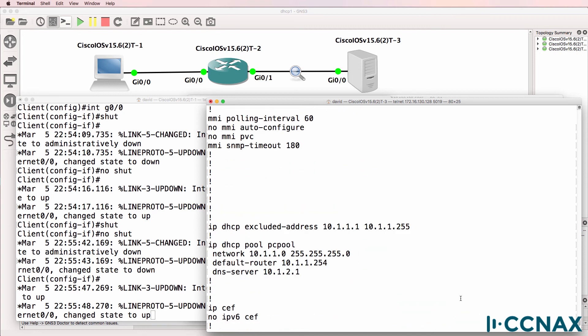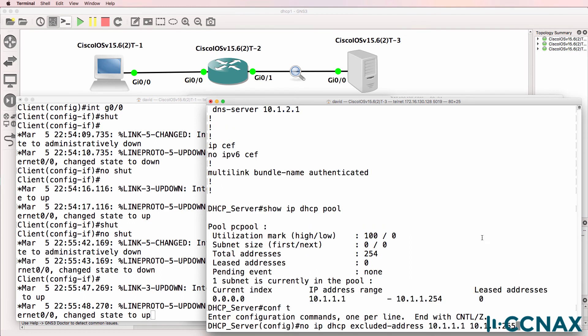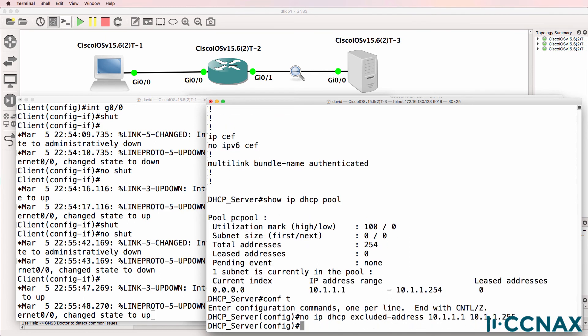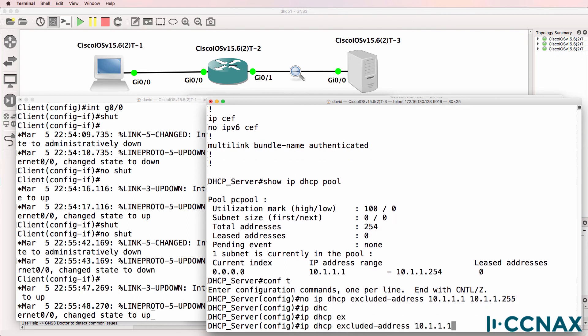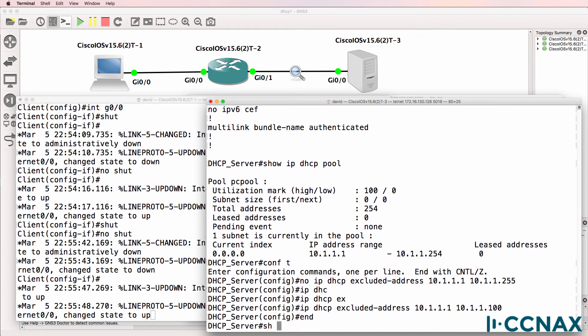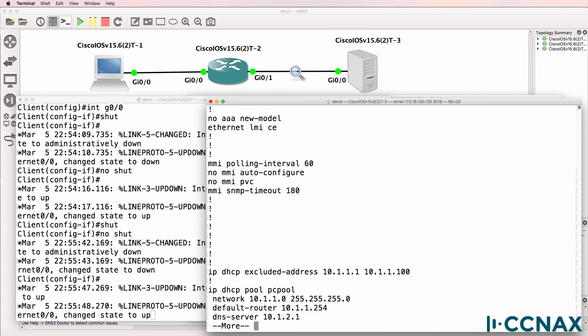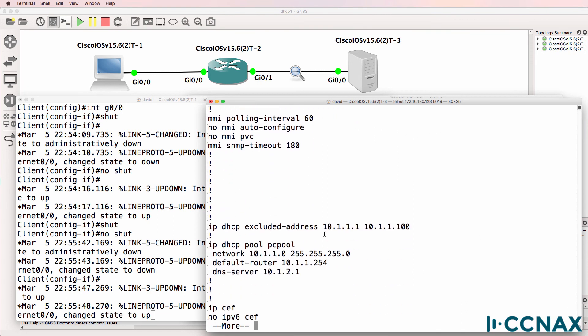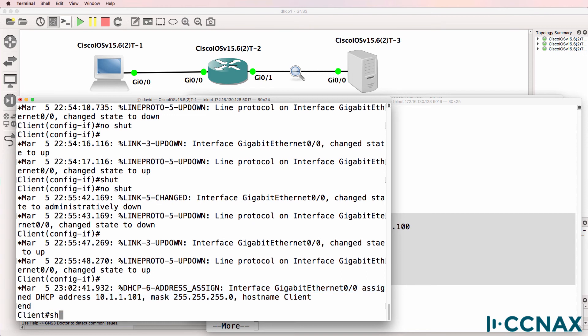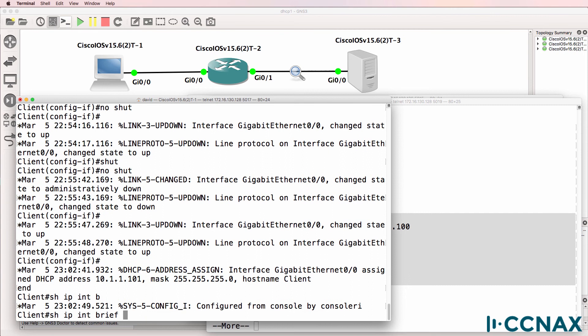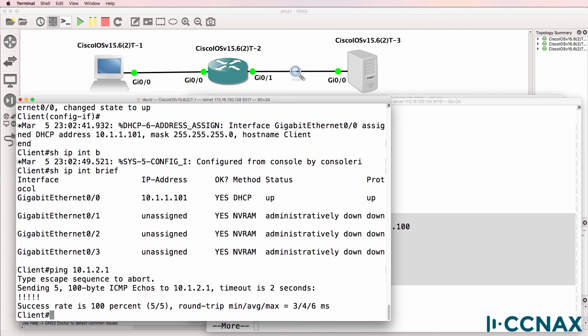So let's remove the statement. And use the command IP DHCP excluded address 10.1.1.1 to let's say 10.1.1.100. Show run. Excluded addresses are now in this range for the pool. Notice on the client an address is now assigned. Address 101. So show IP interface brief. The client has been allocated an IP address and should hopefully at this point be able to ping the DHCP server which it can.